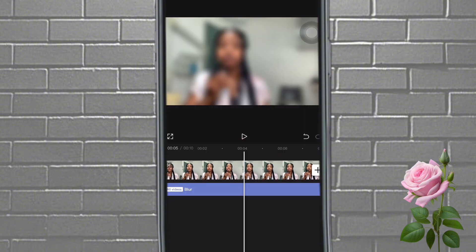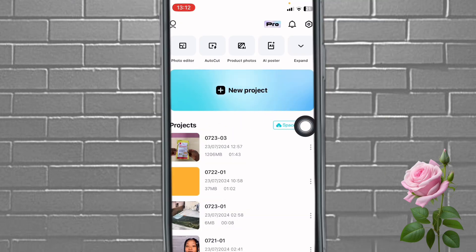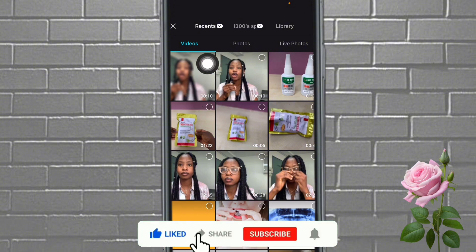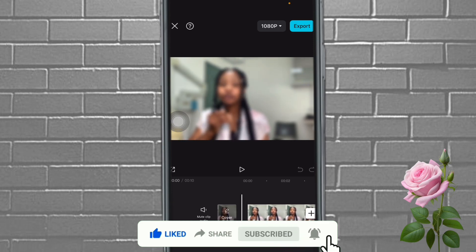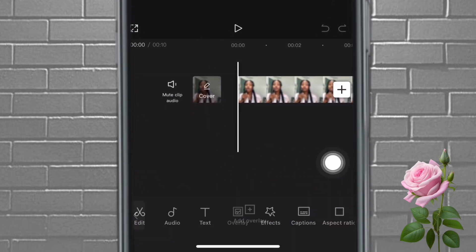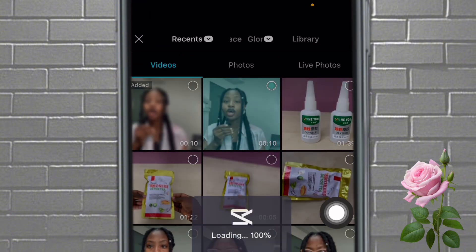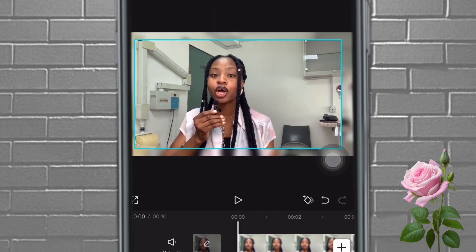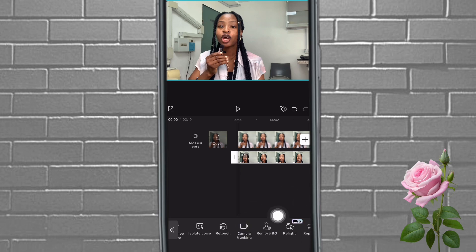Once you're done saving that clip, you can delete this one. Come over to New Project, tap on New Project, then bring in the blurred background video. You can see we already have the blurred background video. Now go to Overlay, tap on Overlay, and bring in your original clip — this is my original clip that doesn't have the blur effect. Add it, then allow it to fit the screen using two fingers. While the original clip is still selected, come and look for Remove Background.